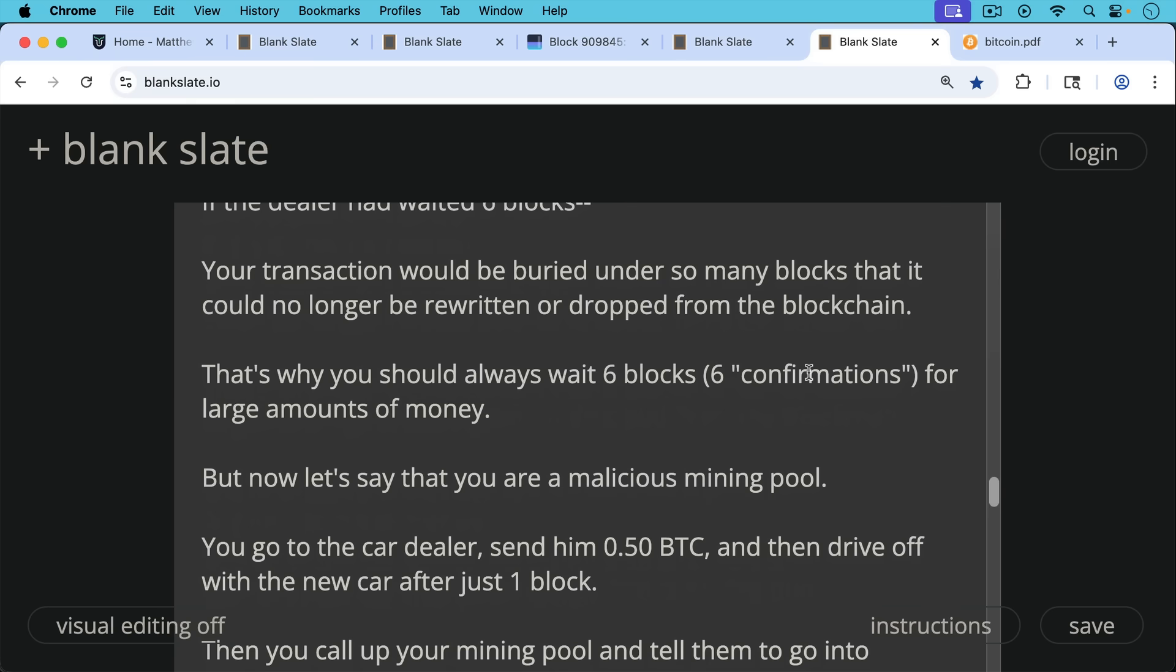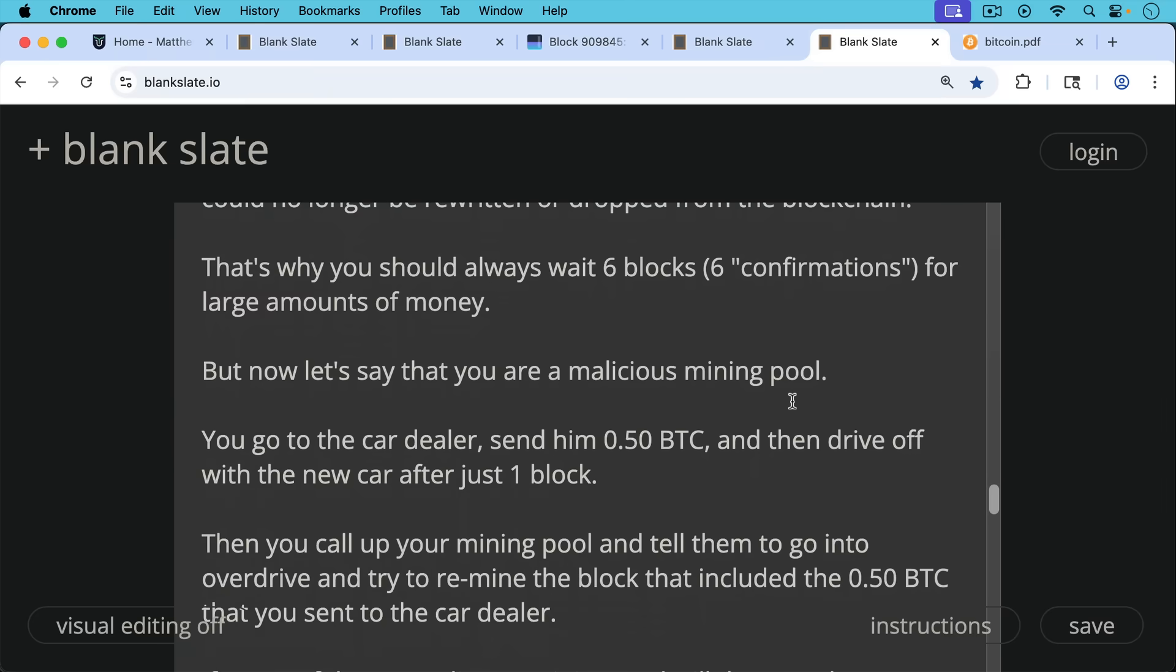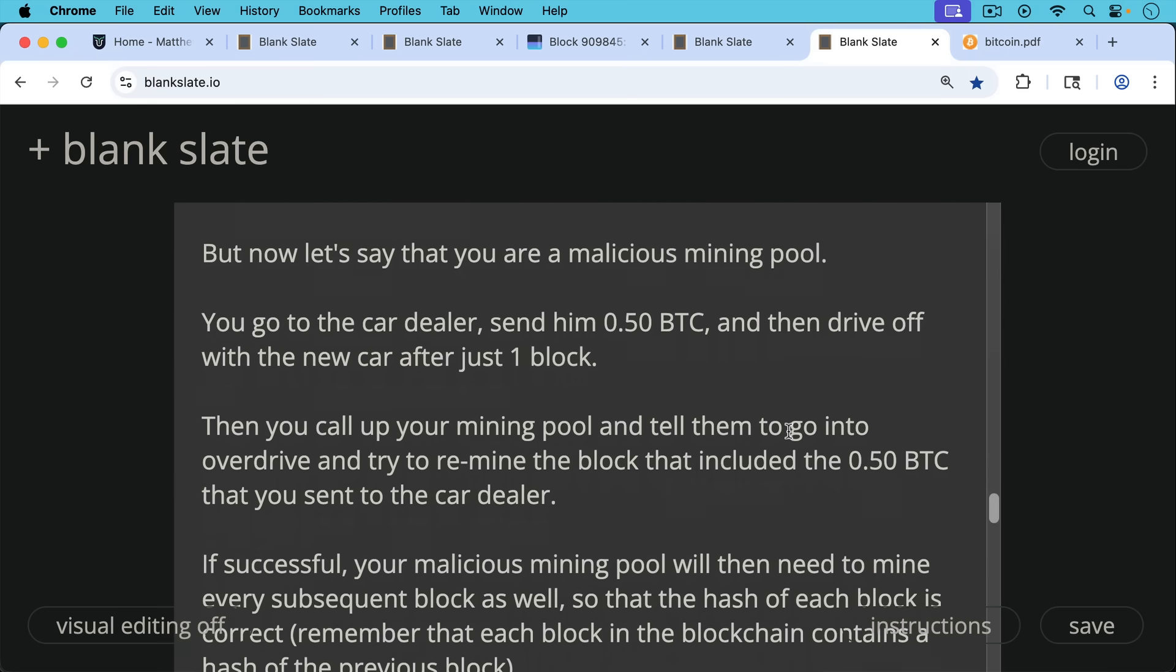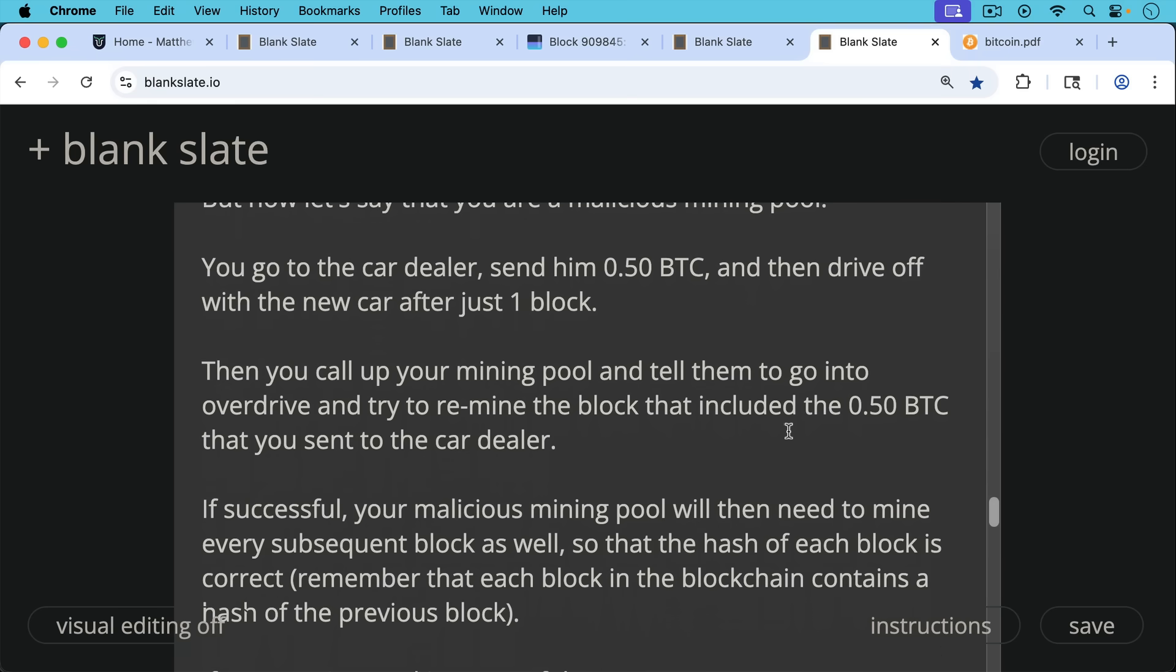But now let's say that you're a malicious mining pool. You go to the car dealer, you send him half a Bitcoin, and then you drive off with a new car after just one block because he allows you to do that. Then you call up your malicious mining pool. You tell them to go into overdrive and try to re-mine that block that included the half of Bitcoin that you sent to the car dealer.